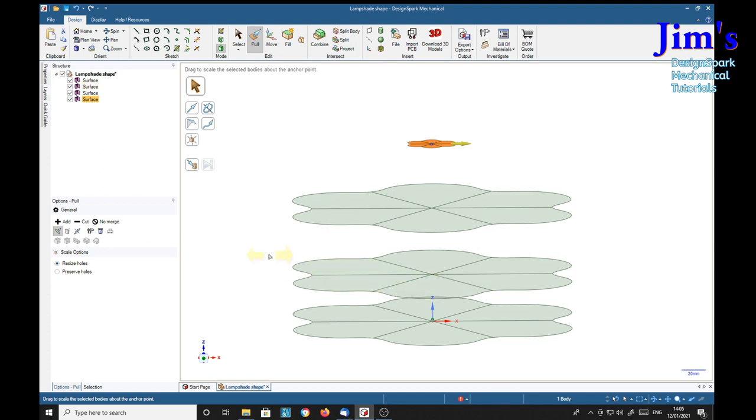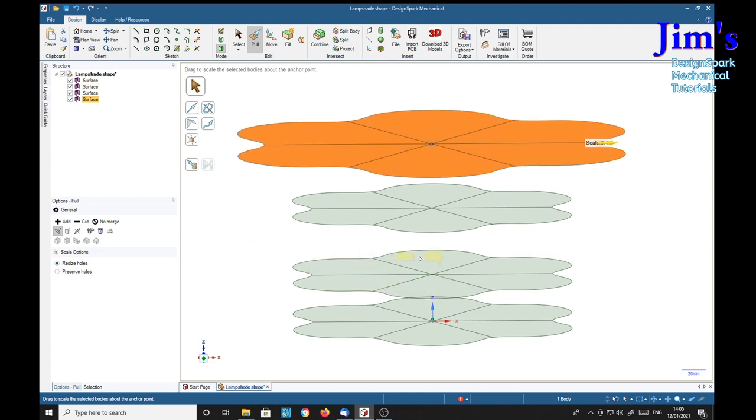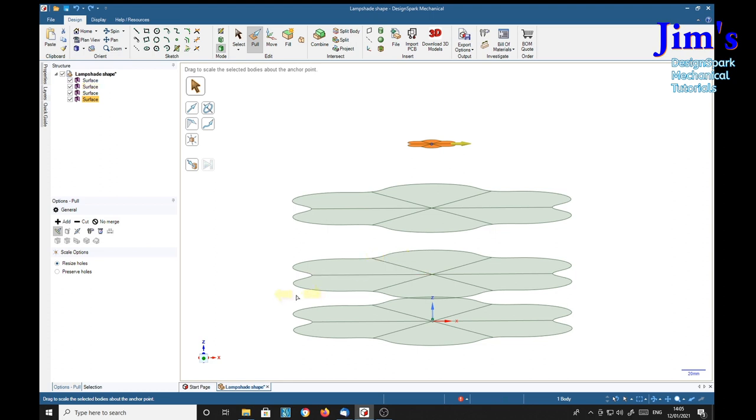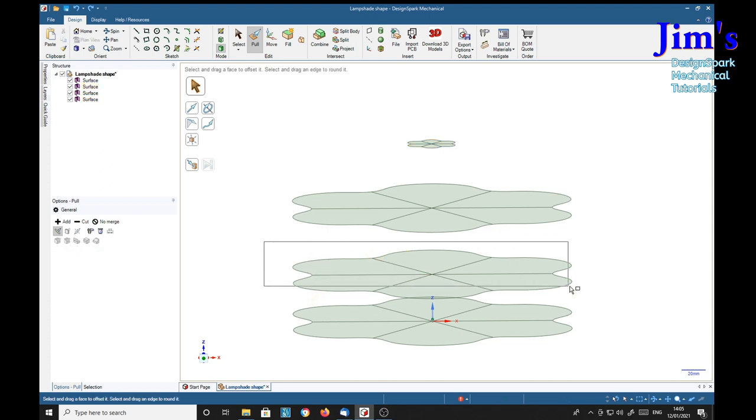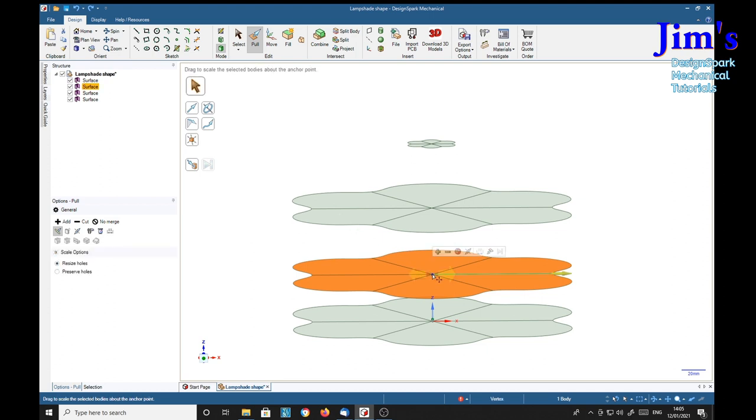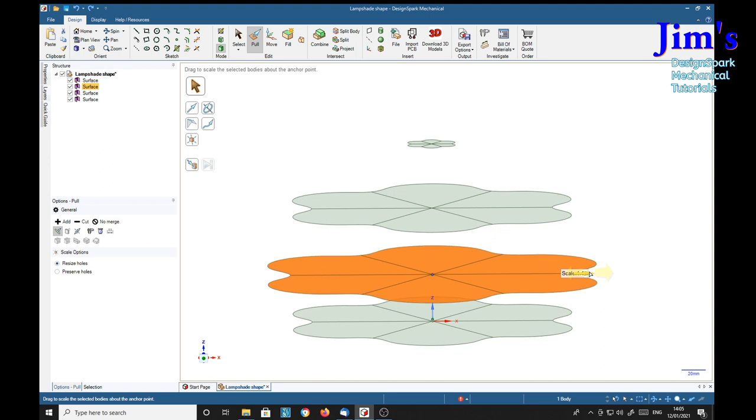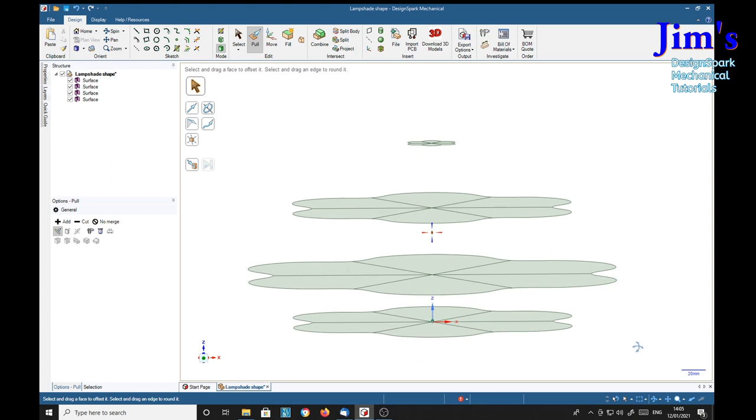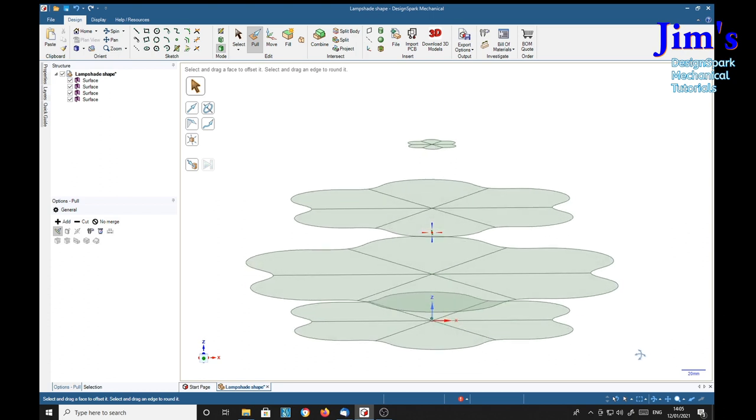Okay. Then I'm going to capture this whole, control Z, right, deselect that, capture this whole one here. Pull tool, scale, center point. I'm going to make this one a bit bigger. Okay.